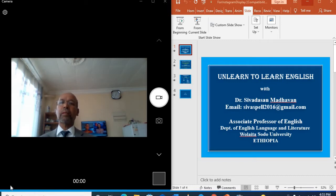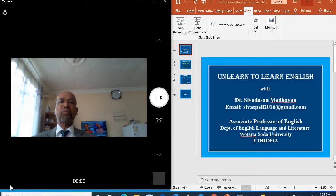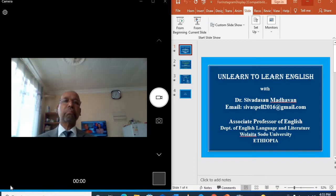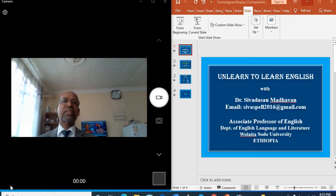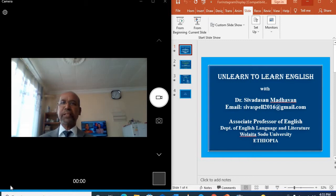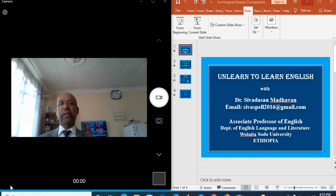My students and colleagues in the places where I have been working compelled me to publish online videos. I have taught in four different countries in different universities in India, Ethiopia, Libya and Yemen.